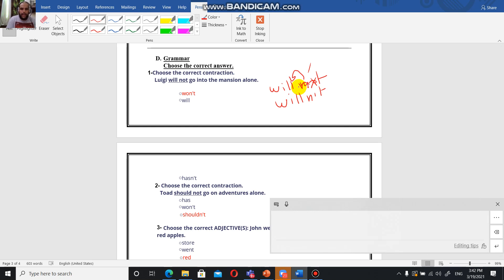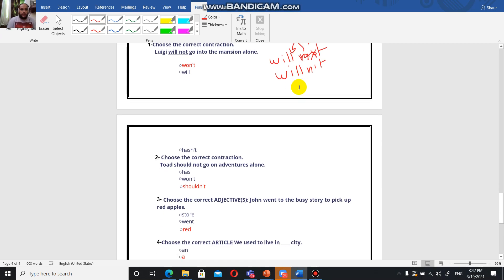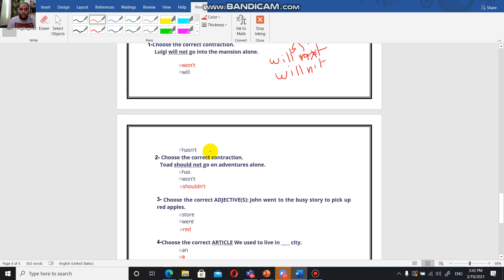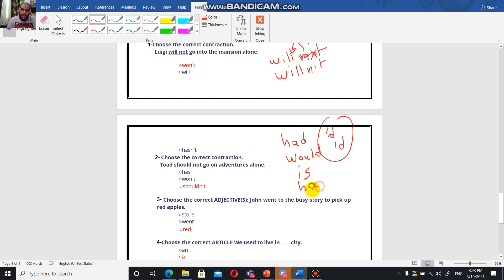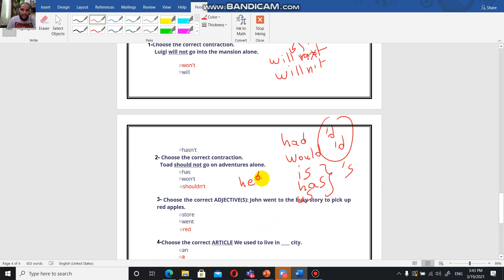It's not willn't, it's won't. Hasn't is the contracted form of has not. Pay attention - the contracted form of had is apostrophe-d, and the contracted form of would is apostrophe-d too. Both have the same contracted form. Is and has have the same contracted form, apostrophe-s. For example, he is is going to be he's, and he has is going to be he's too.